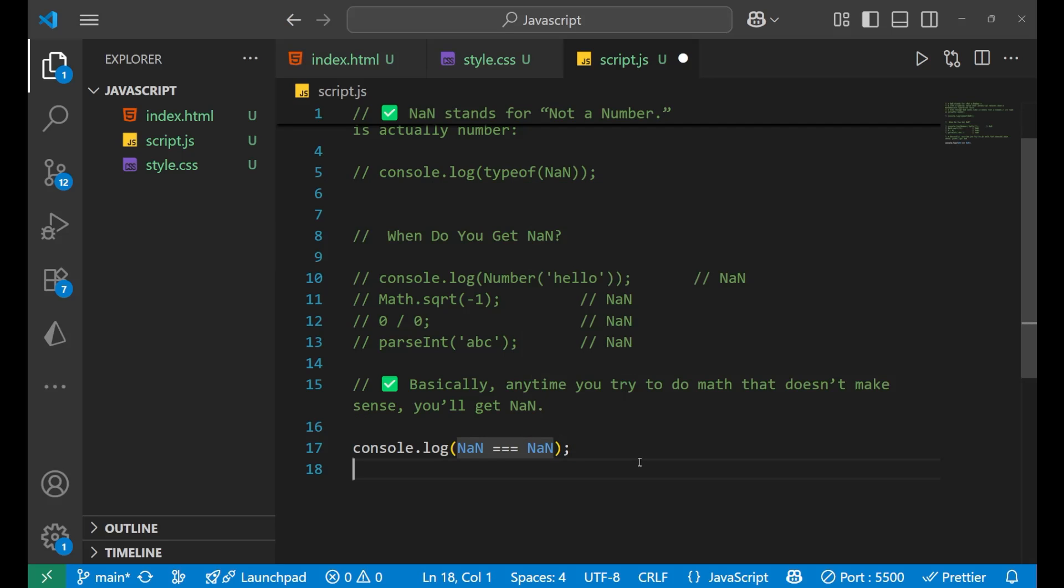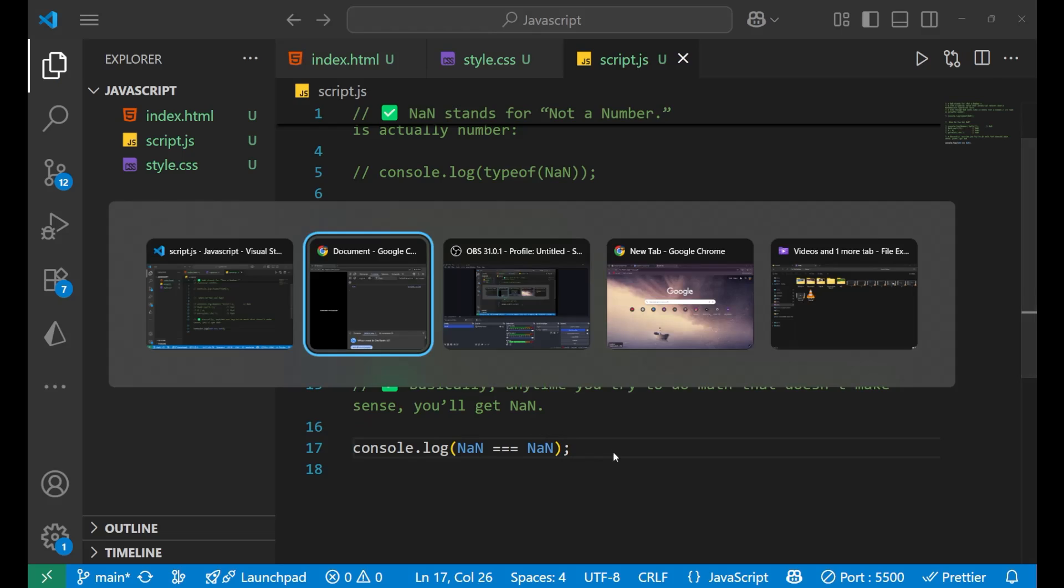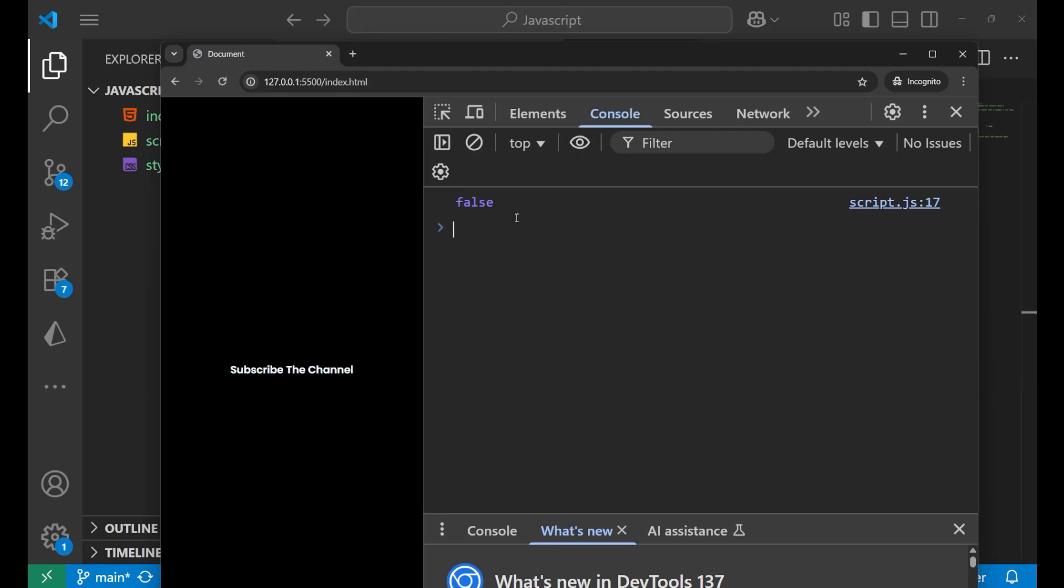So anything which is equal to anything, like if I write 1 equals to 1, definitely it is equal. But in case of NaN, if you try to compare it to its own, in that particular case you will get false in JavaScript.